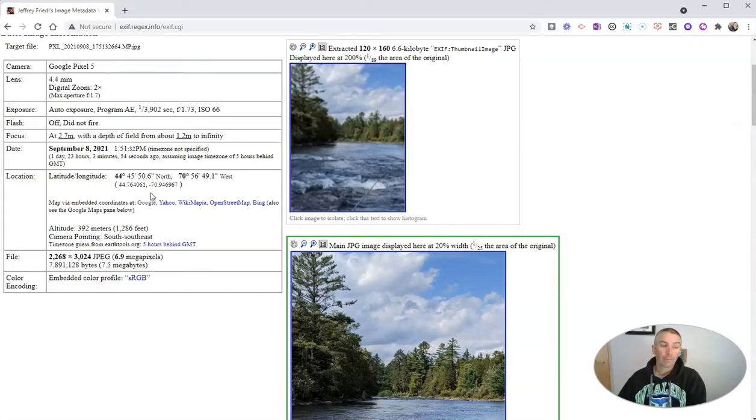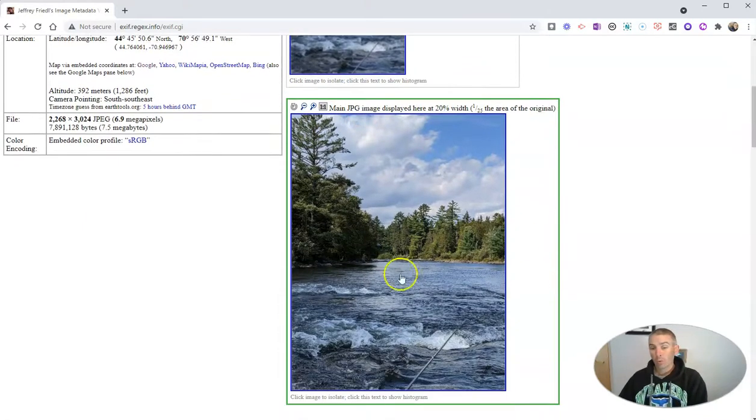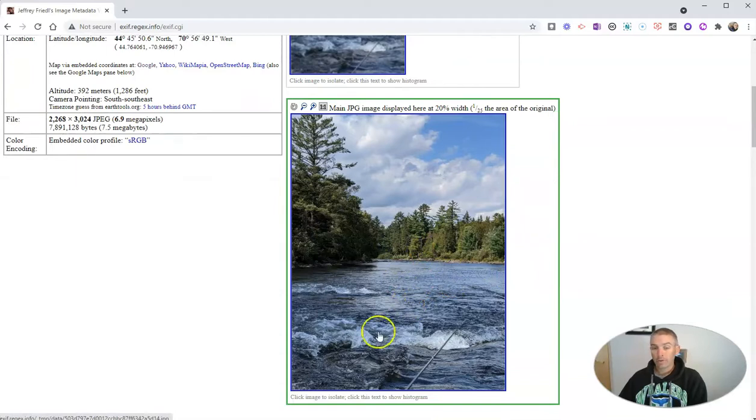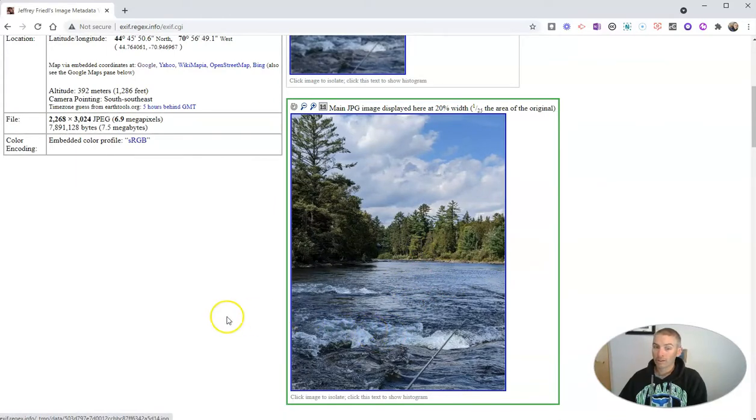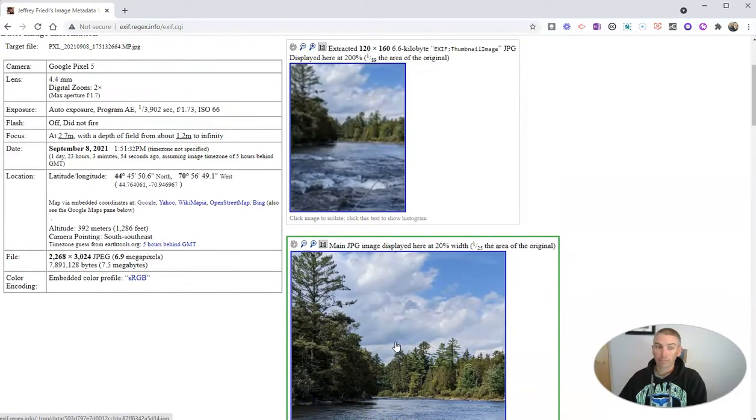For example, I might ask my class, what used to be right here where I was standing when I took this picture, and why is that historically significant?